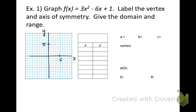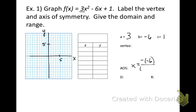As you graph, refer to the steps above. For the first example, pick out a, b, and c: a is 3, that's the number in front of x squared; b is negative 6, that's the number in front of x; and c is positive 1. Now let's find the axis of symmetry: we take the opposite of b, so the negative of negative 6, and divide that by 2 times 3. That gives us positive 6 divided by 6, which equals 1. So our axis of symmetry is x equals 1.